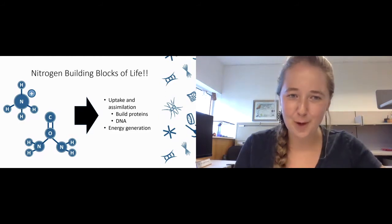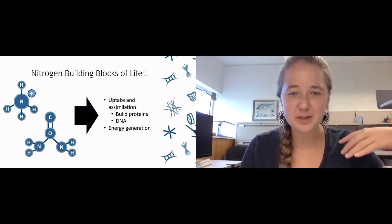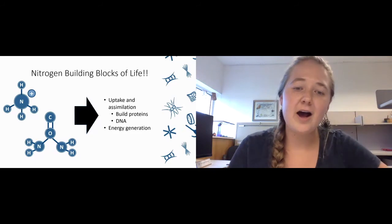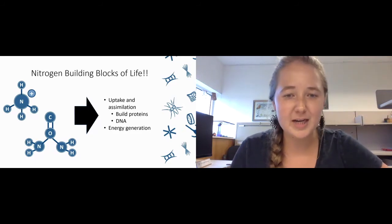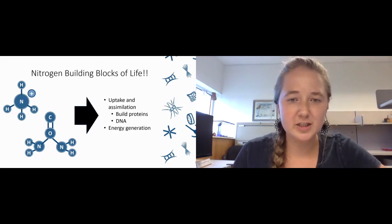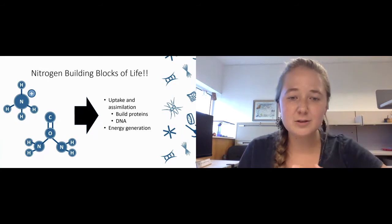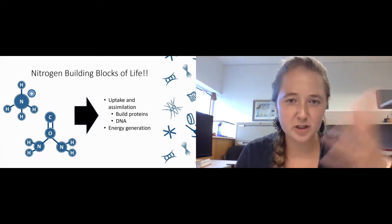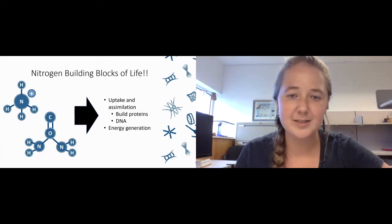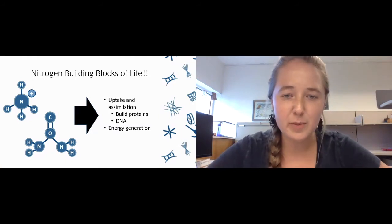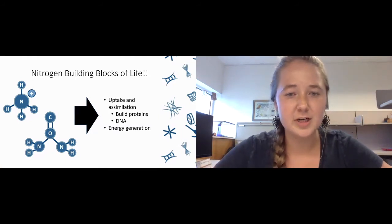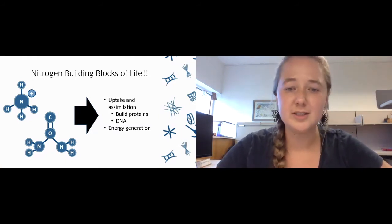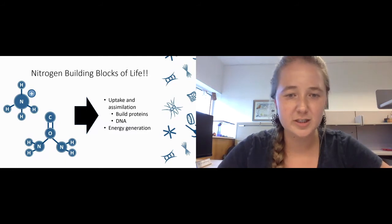Nitrogen is really important because it is one of the major building blocks for life. Phytoplankton and bacteria use different forms of nitrogen and take it into their structures to build biomass. In the assimilation process, they use nitrogen to build their proteins as well as DNA and other metabolic structures.